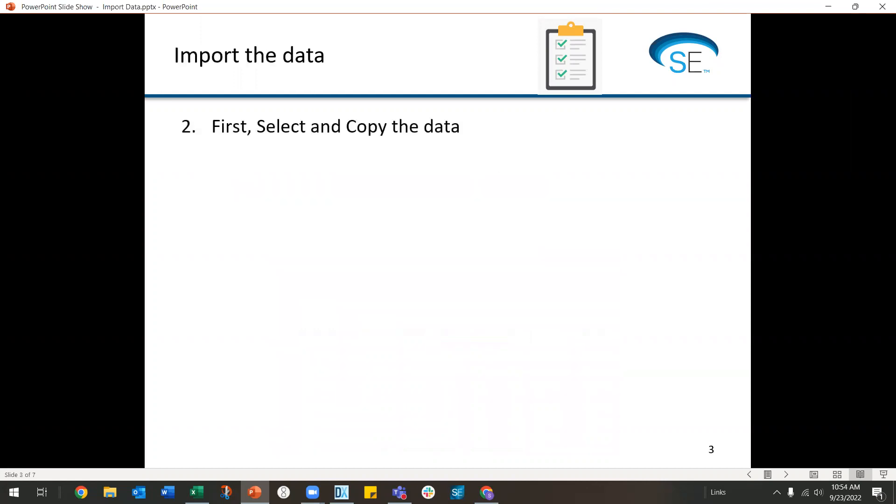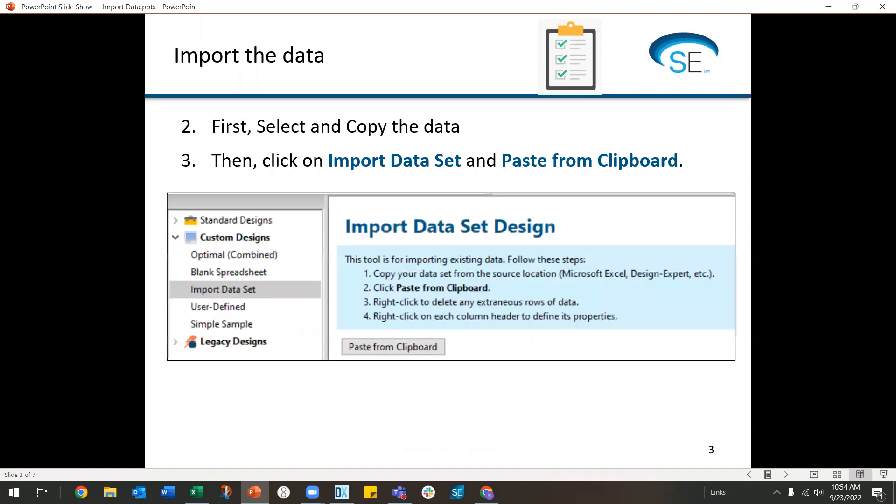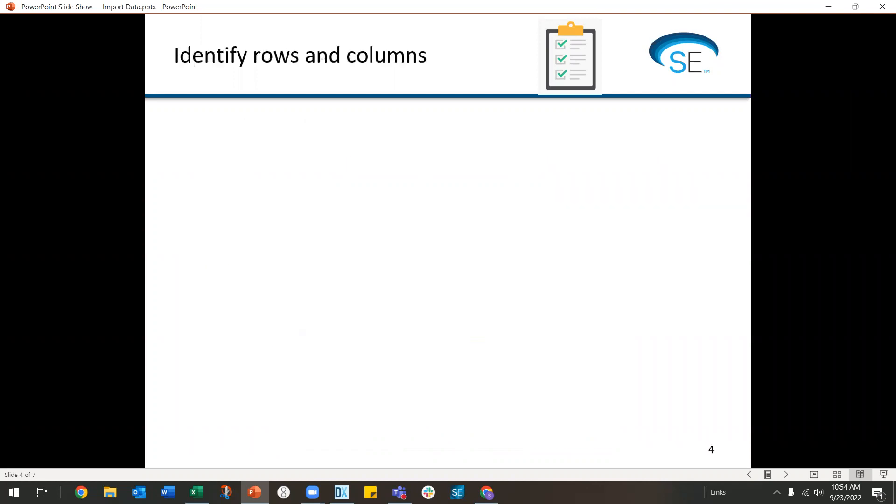First, select and copy your data, including all the factors and all the response columns. Then, click on import data set and paste from clipboard. This will import your raw data.